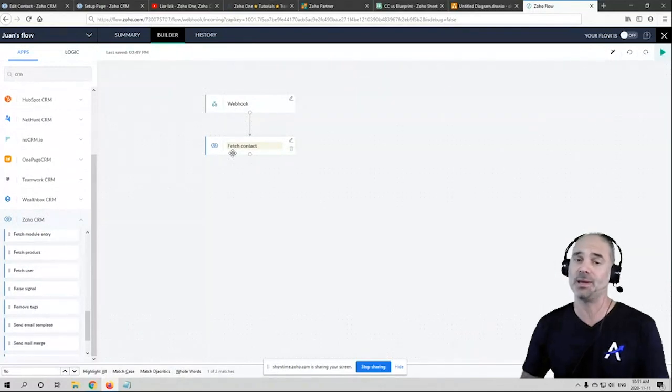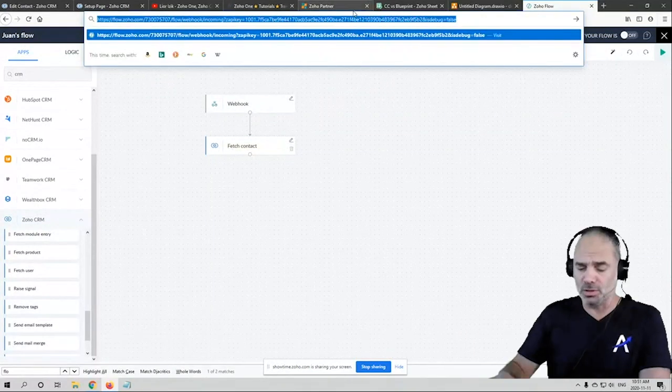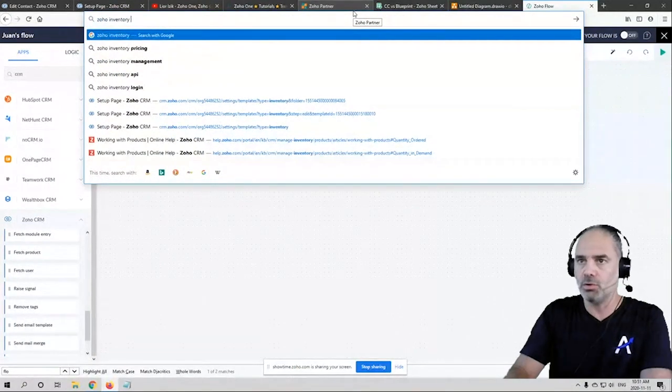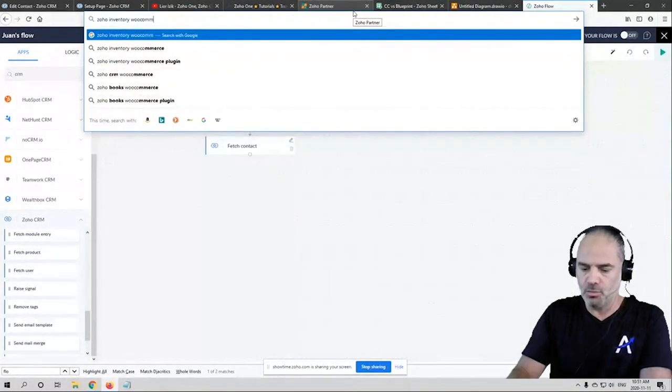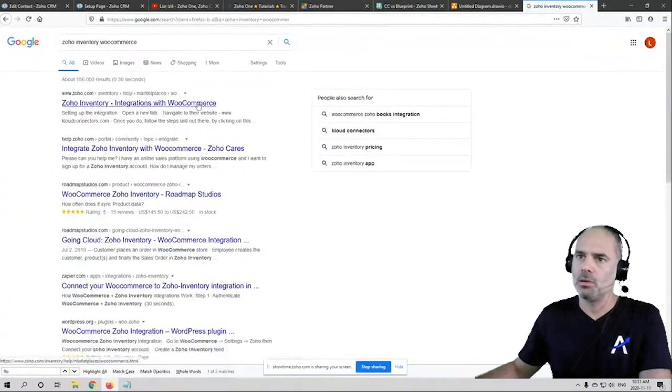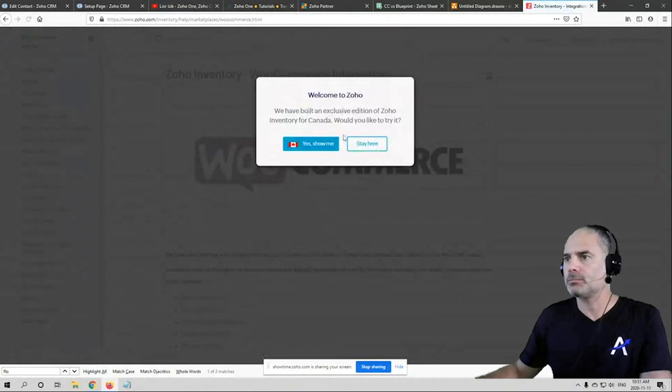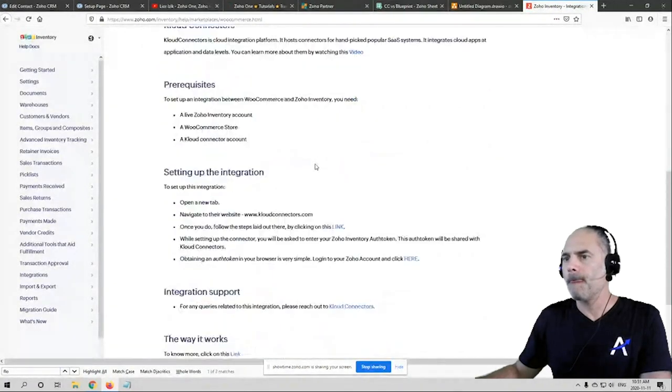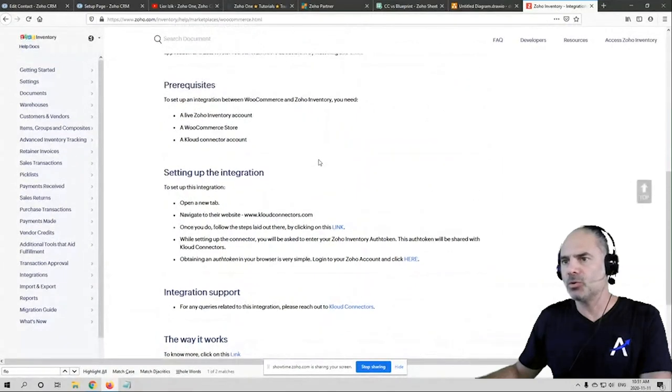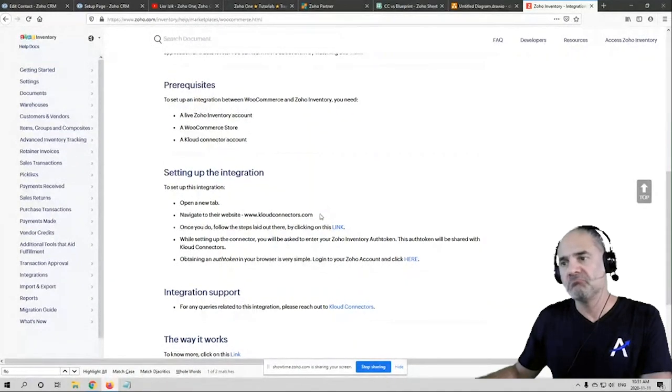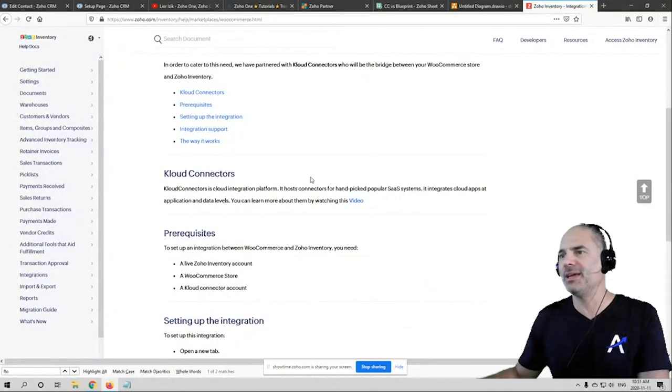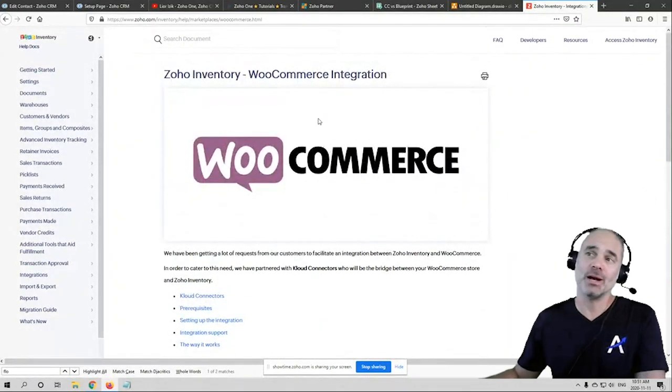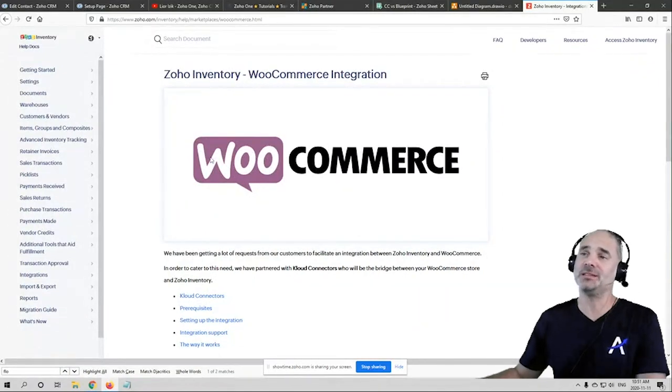Yeah, so Inventory... WooCommerce. I think there needs to be a third party or use Zoho Flow. It looks like, yeah, third party: Cloud Connectors and Cart Rover. I think there was another. It's still worth it if the integration is good integration.